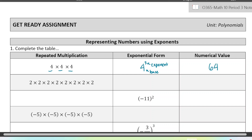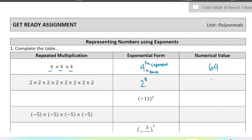Next we have eight 2s. So this would be 2, the base, to the power of 8, the exponent. And multiplying eight 2s together — actually, I was going to say 64, but it's 256. Yeah, 256.